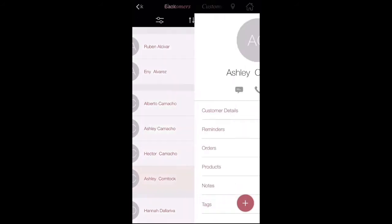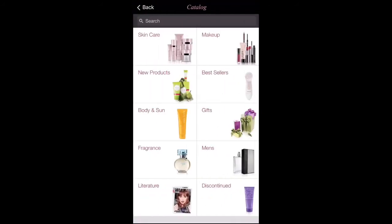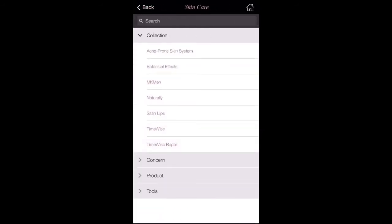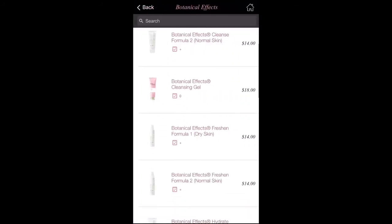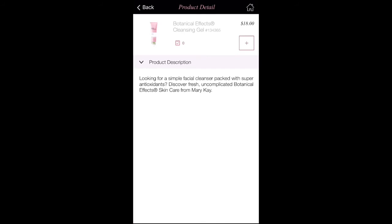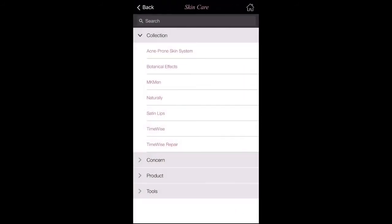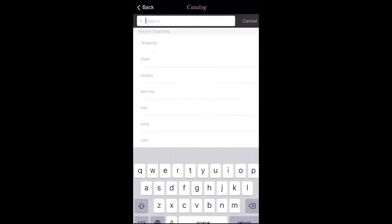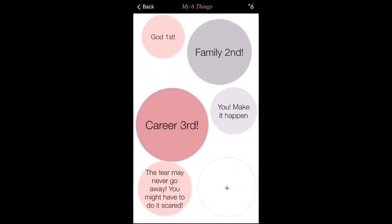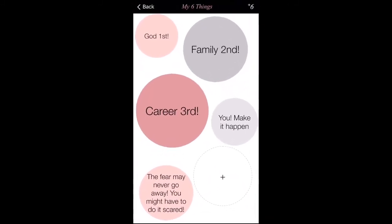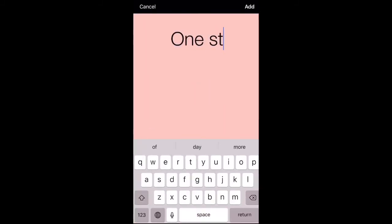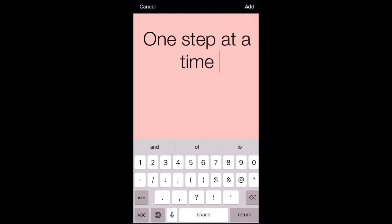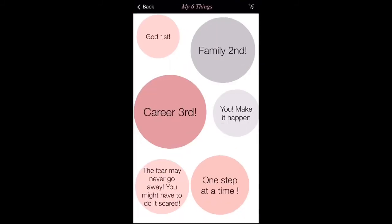Once you're done with that, go back to the home screen. Now I'm going to talk to you guys about the catalog. This is so that you know any product details — if somebody asks you anything about a product and you want to refresh your memory, you can do so here. Then you're going to click on My Six Things, where you can add any quotes that you like to inspire you every single day. Those are my six things that I have written down.